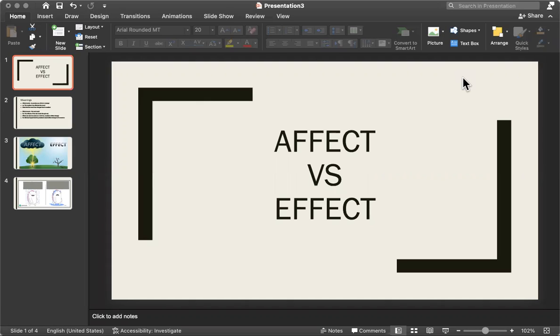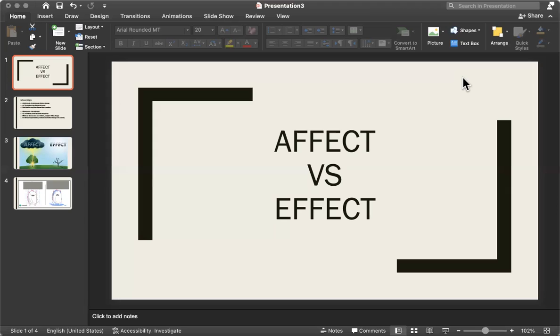And today, we're going to be learning about affect and effect. So there's two types of mistakes that students make with regards to affect and effect. The first one is the pronunciation. People often say these things at the same time, and they pronounce them the same.